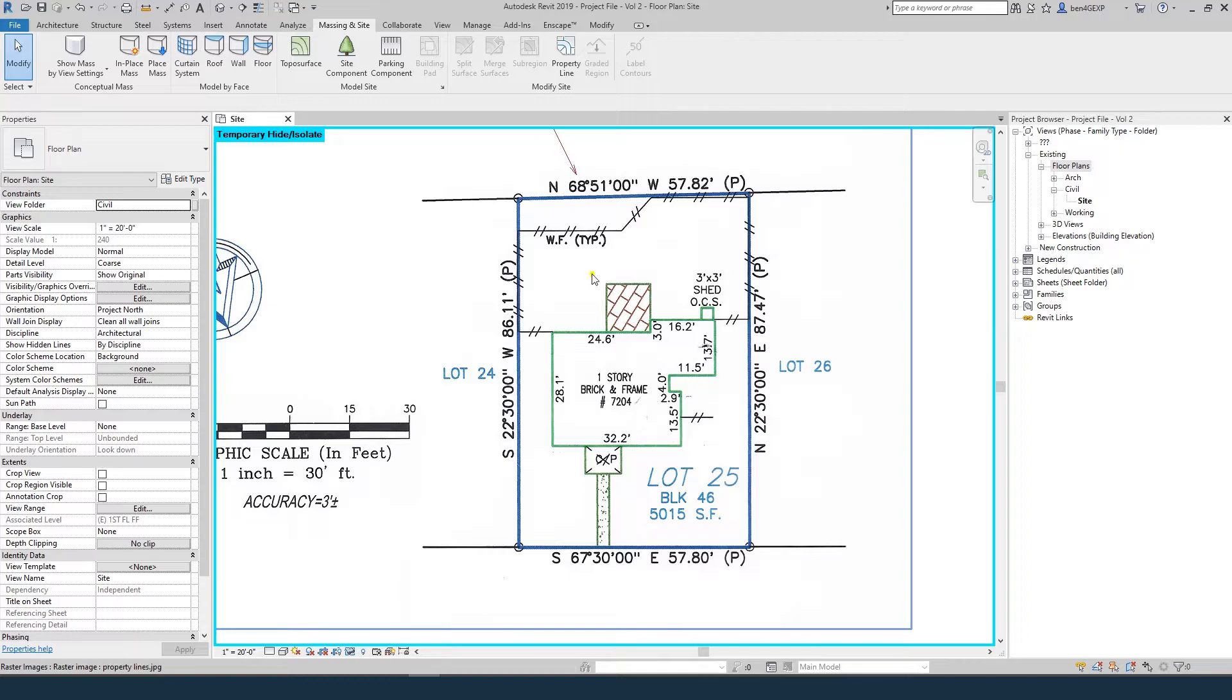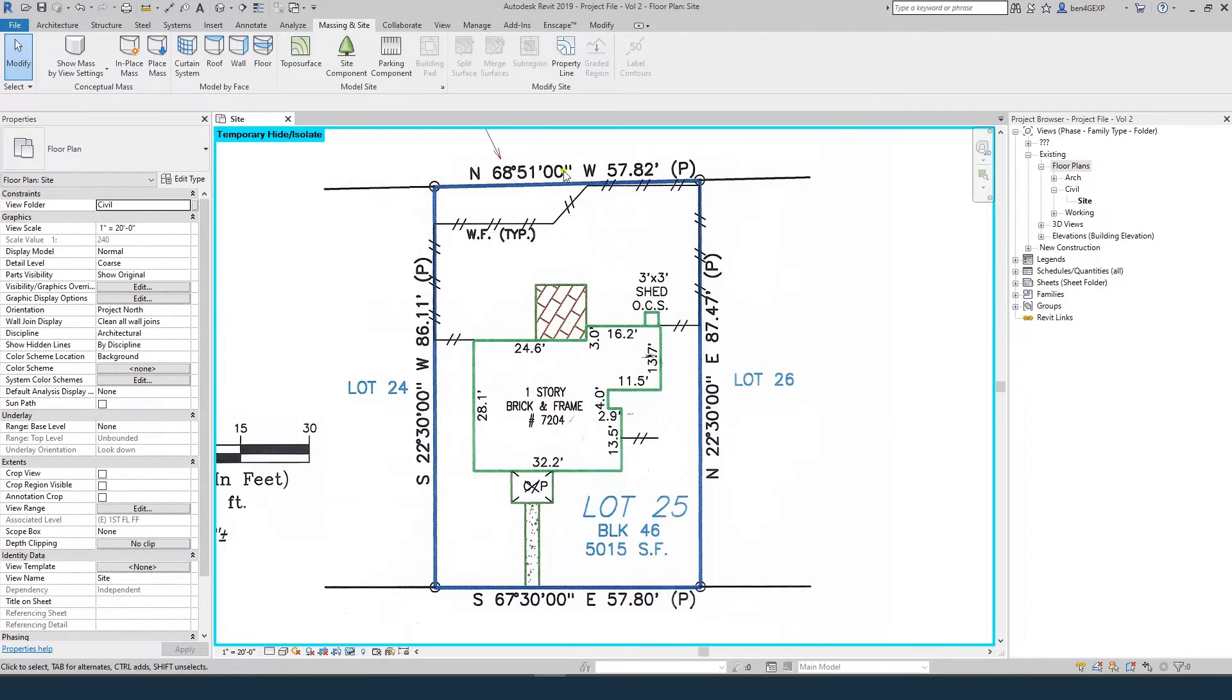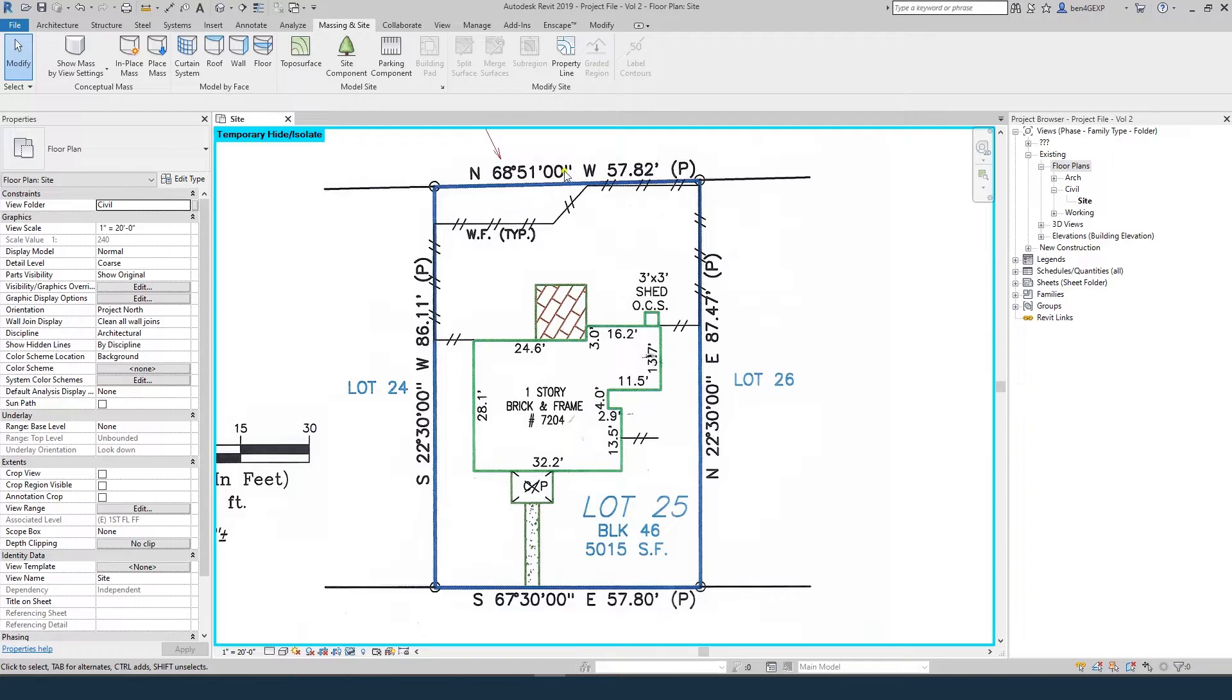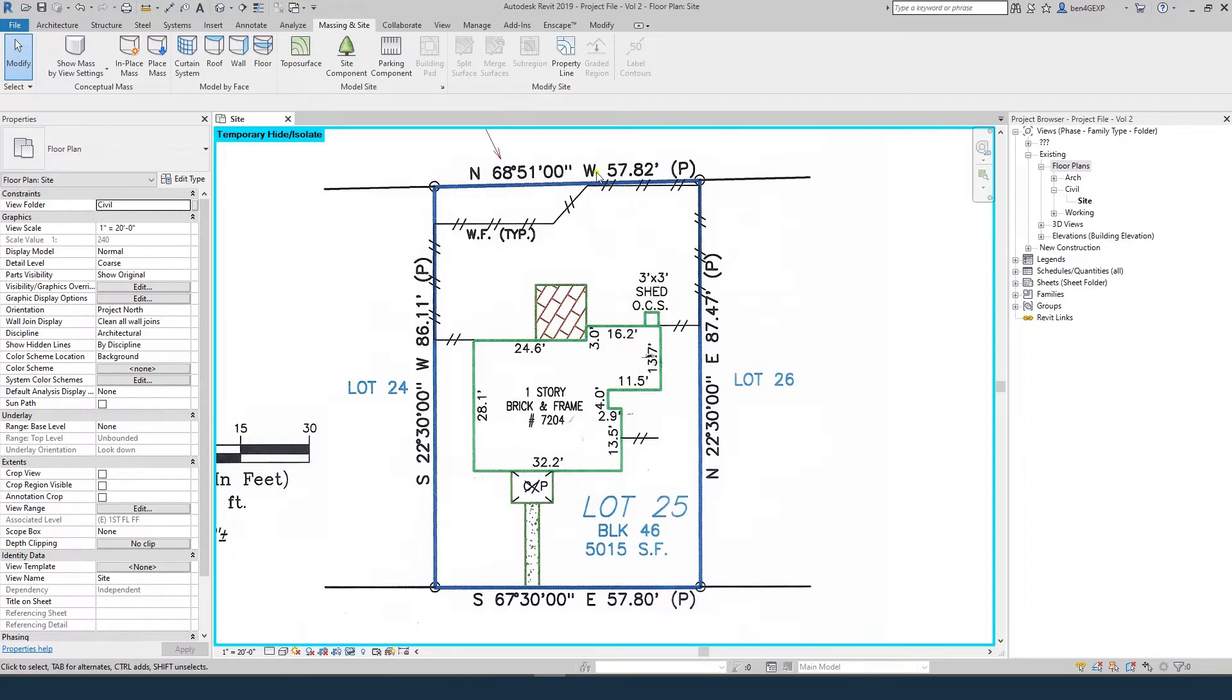First, let's talk about what this actually means. This text at each property line describes the orientation and length of the property lines. For this line, you've got a line that starts heading directly north, you rotate it 61 degrees, 51 minutes, 0 seconds to the west, and that line is 57.82 feet long.